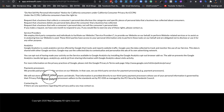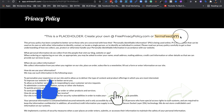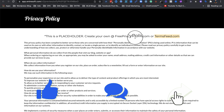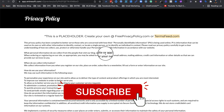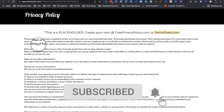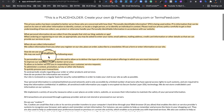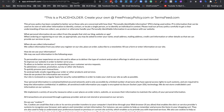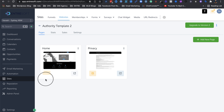It's pretty simple to get one — you can get it for free from freeprivacypolicy.com or termsfeed.com. Go to either of these websites, fill in some information, and it gives you a privacy policy boilerplate that you can copy and paste into your EntreSOFT.